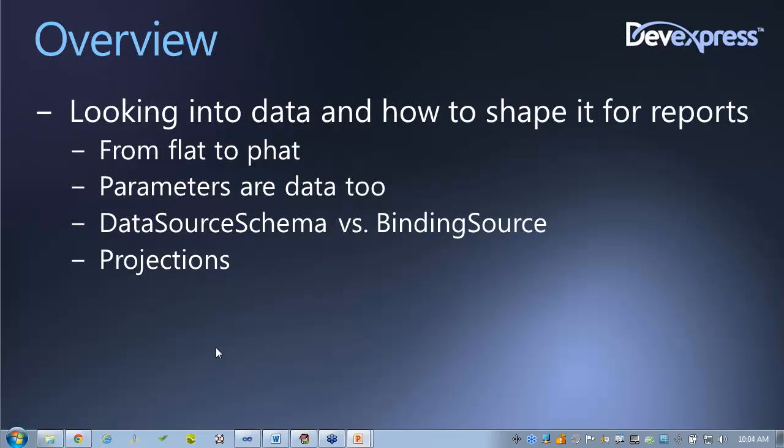Parameters are also data, which is interesting because you can use them not only to show stuff on your report — for example, a dynamic header or footer that you want to type in — but also to shape the data further, either on the client side with reports or on the server side.